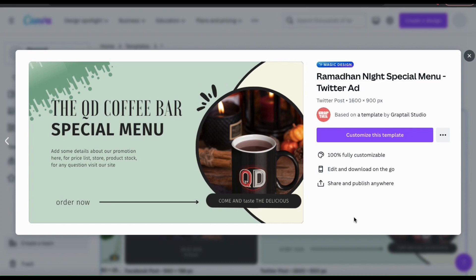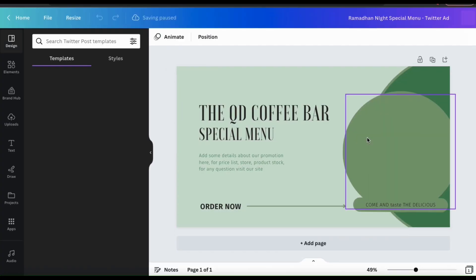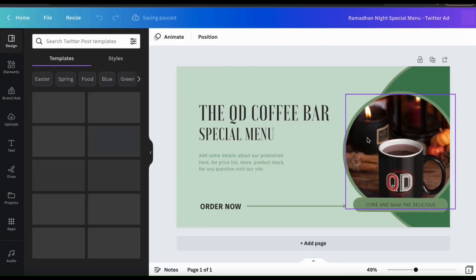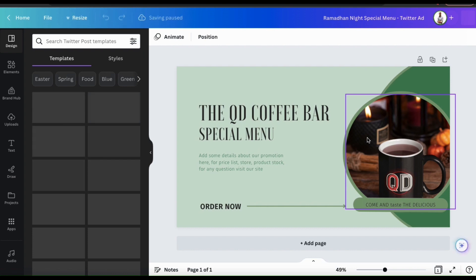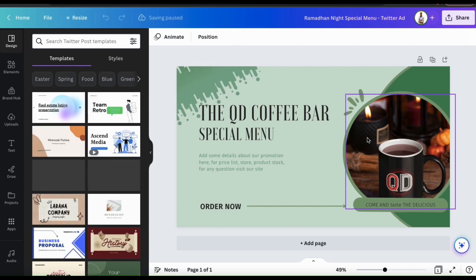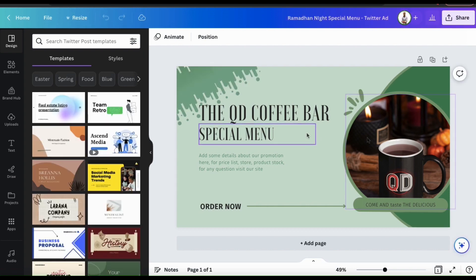You'll then see a pop-up menu showing you all the information about the template. If everything looks good, go ahead and click the Customize This Template button. This will open up the Canva editor where you can fully customize your selected template.